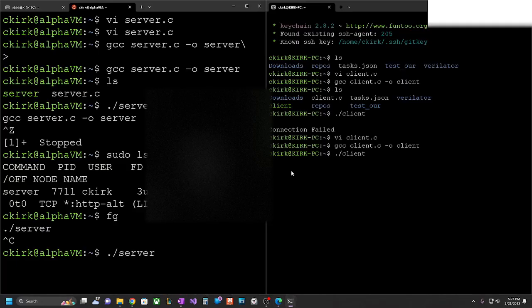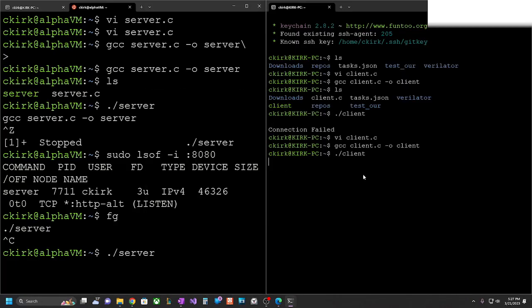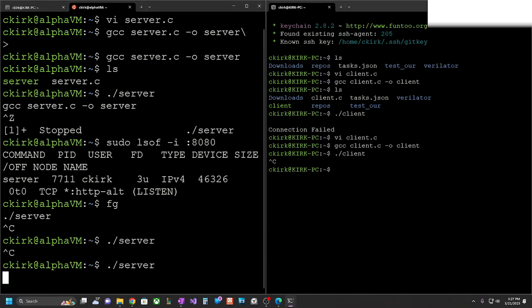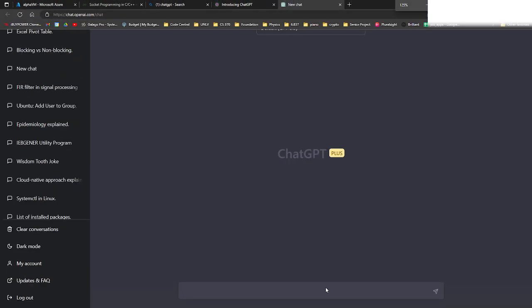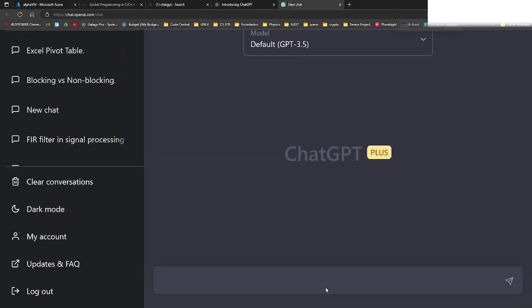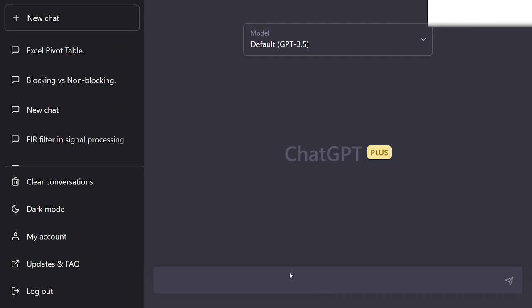Now let's head back to our terminals. I'll hit Ctrl+C to break out of them and start them again. Before we see the results of this demo actually working, I wanted to briefly talk about why this works and why you should care. I've jumped over to ChatGPT as our guest star on the show today.